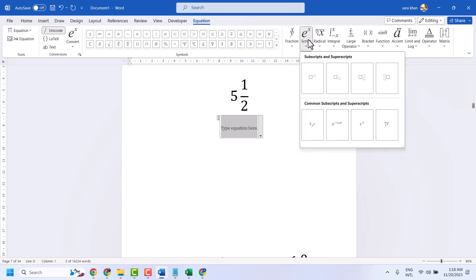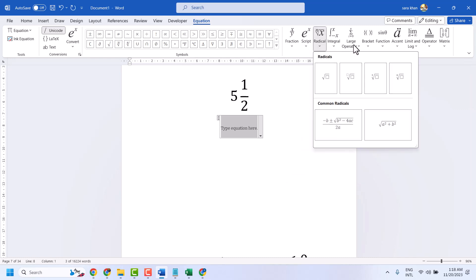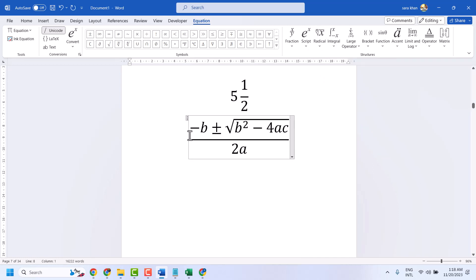You can select script, radical, and there are so many options. You can edit and modify as you need.